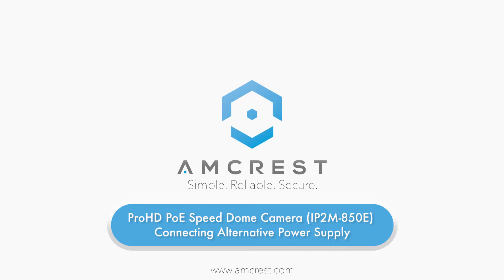Hello and welcome to this Amcrest video tutorial. In this video, we will show you how to connect external power on the Amcrest Pro HD PoE Speed Dome camera if power over Ethernet is unavailable.